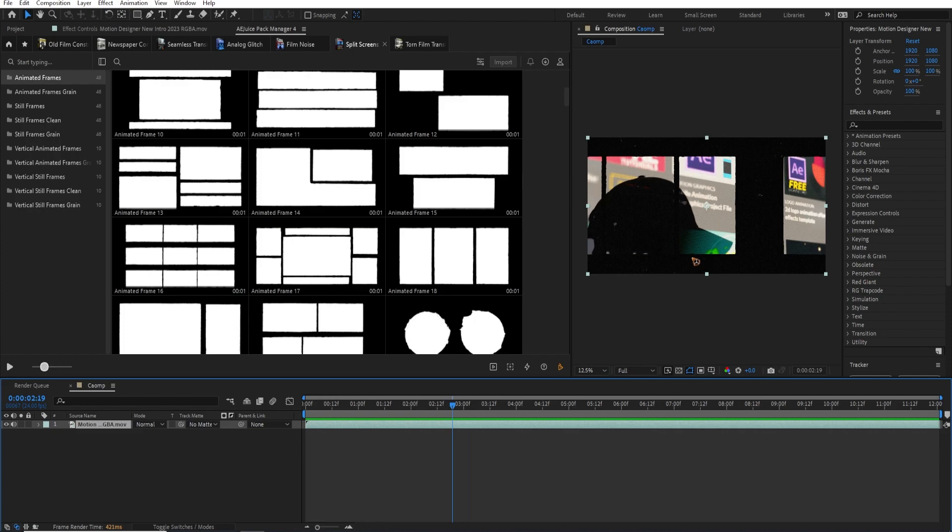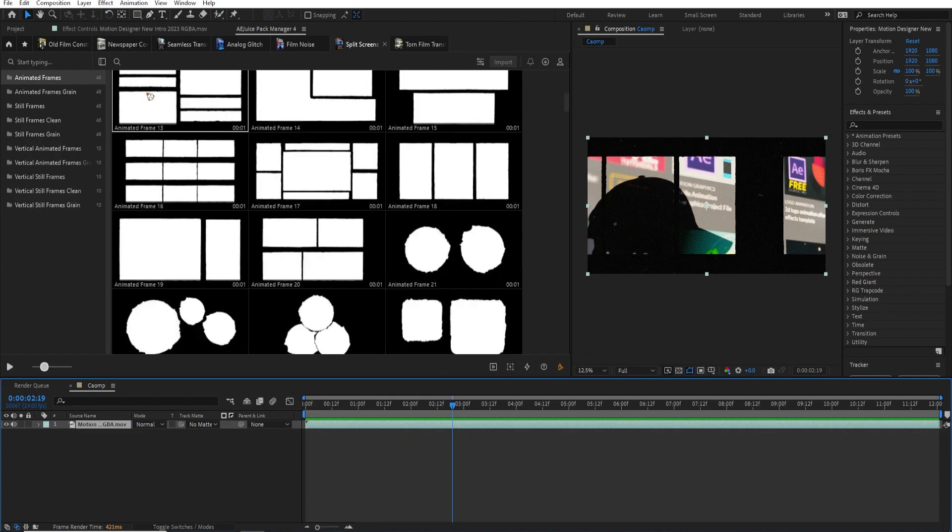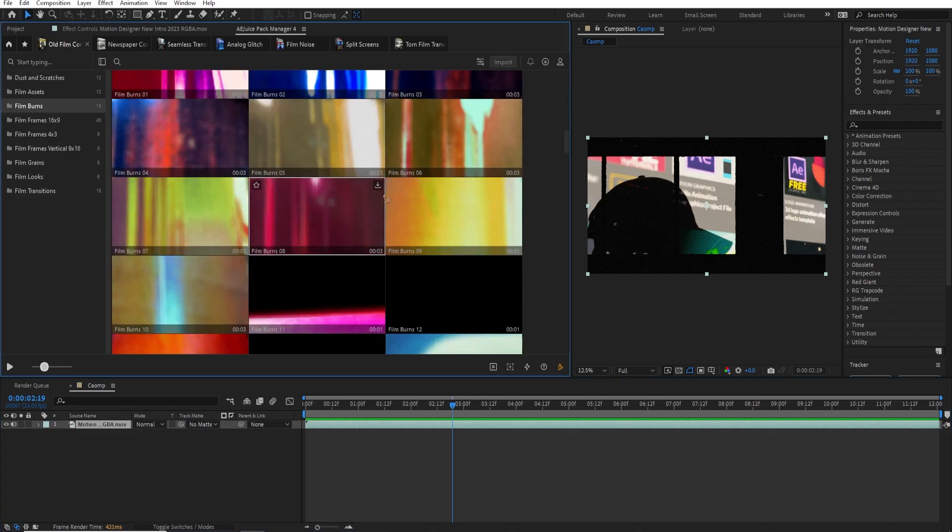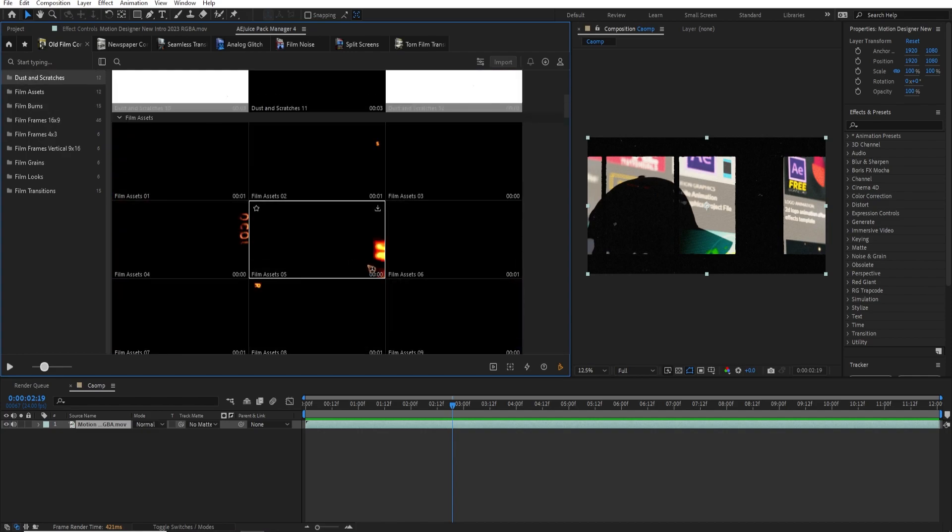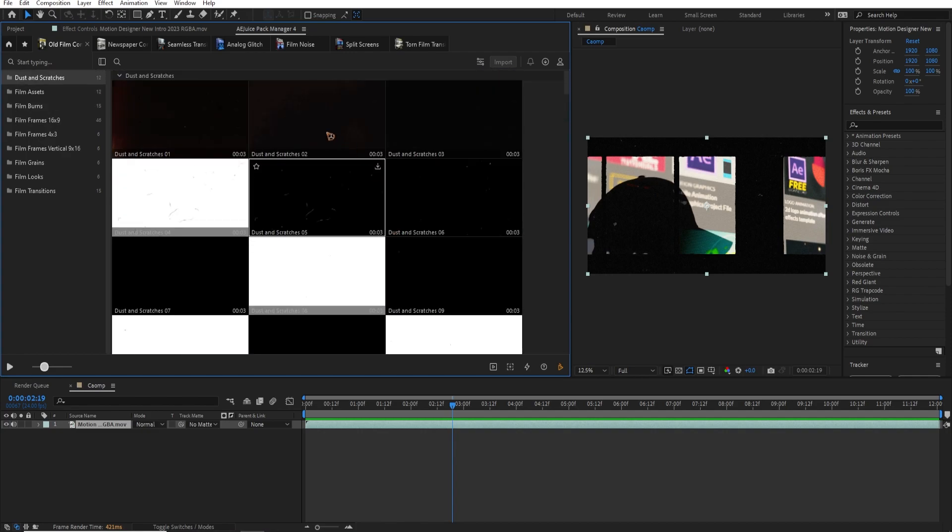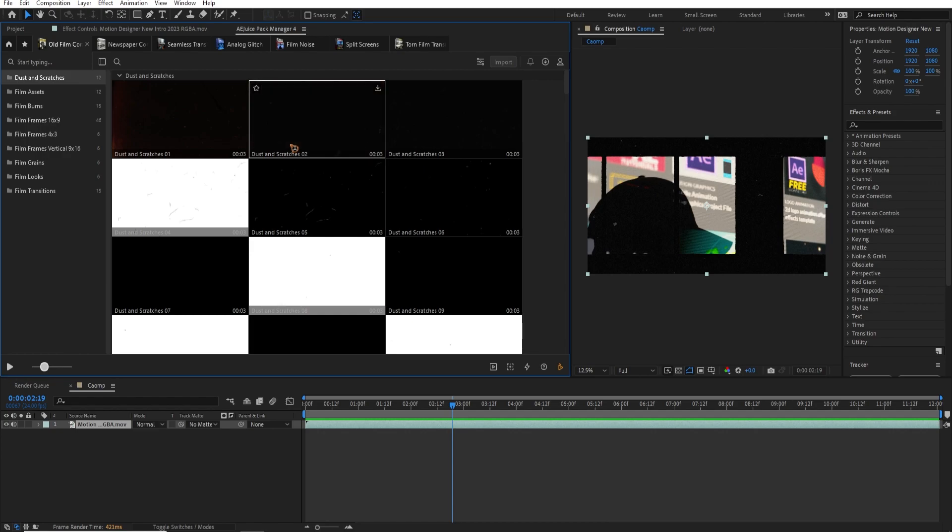So I played with the blending modes of the footage on top of that. And I added some other overlays from here. And you know, it's all about making some variation and putting in some other dust and scratches and other video overlays on top of your footage to make it look good.